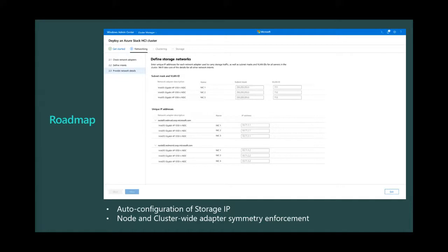One additional thing: currently Network ATC under the hood does not check cluster-wide adapter symmetry. It assumes that as long as the adapters can be teamed, it would be fine to do so. In the future, we will provide additional support capabilities to identify on the local node if the adapters are teamable, and across nodes as well. So we'll ensure that if you're using a 40 gig adapter on node one, you have a 40 gig adapter on node two — and if it's 100 gig on node three, we'll flag that.